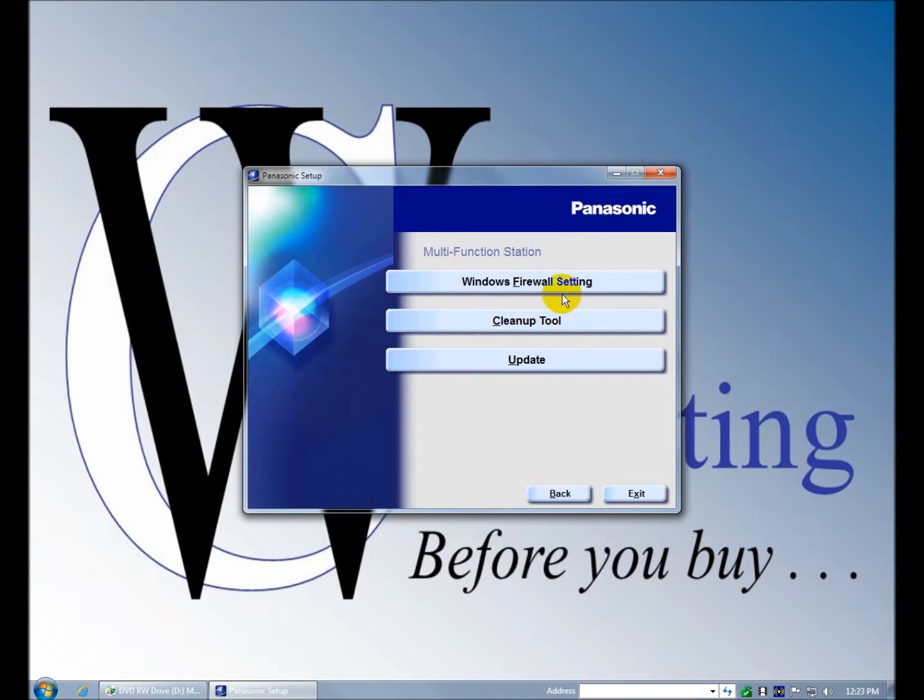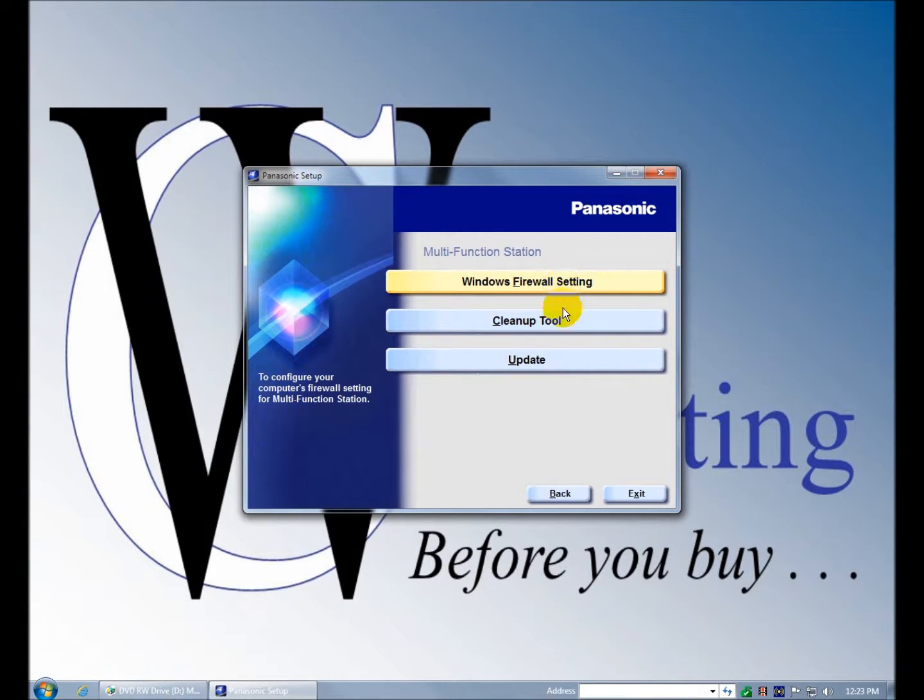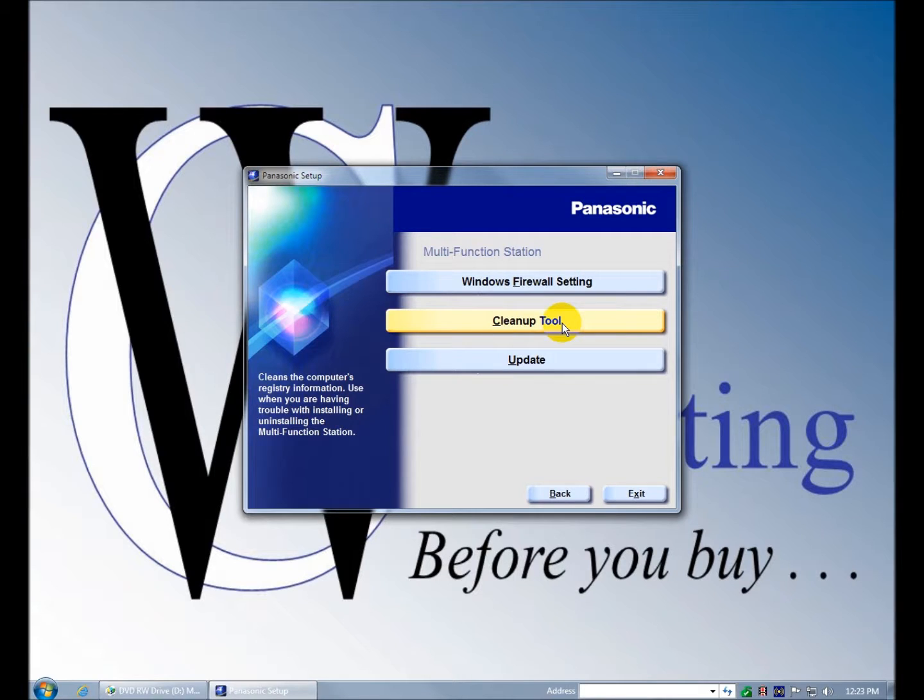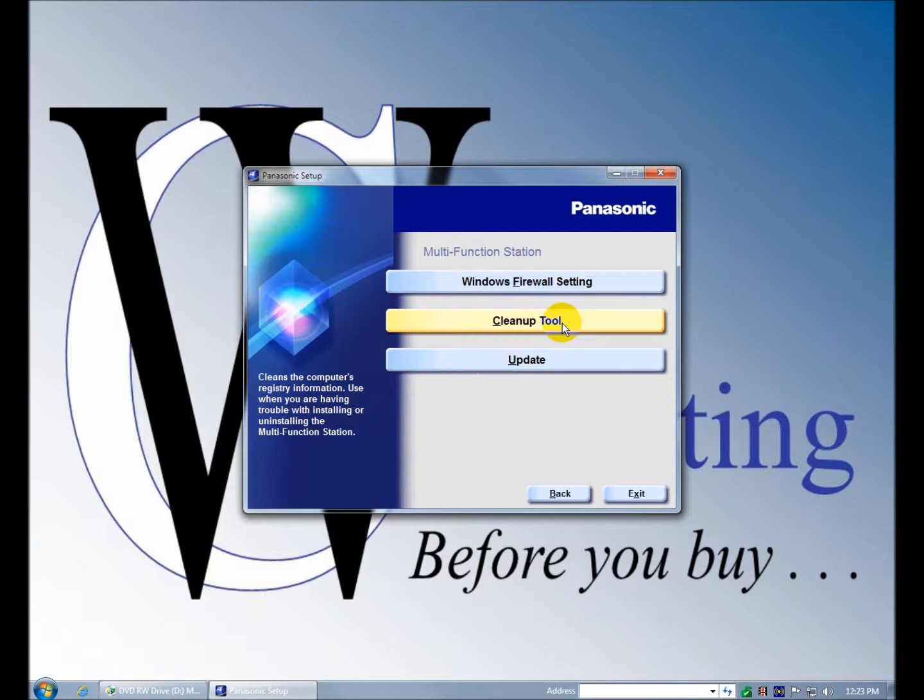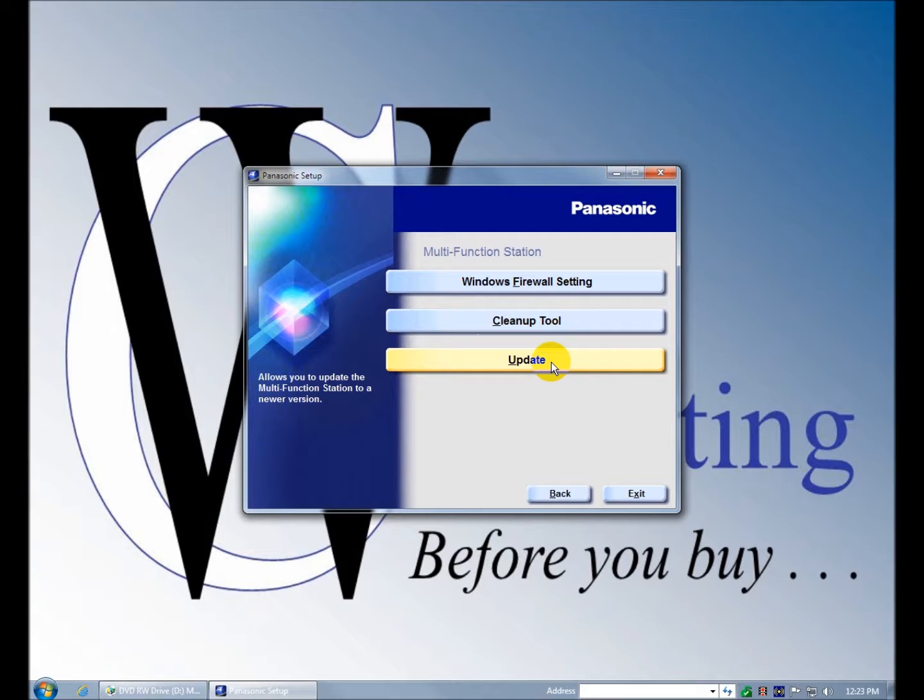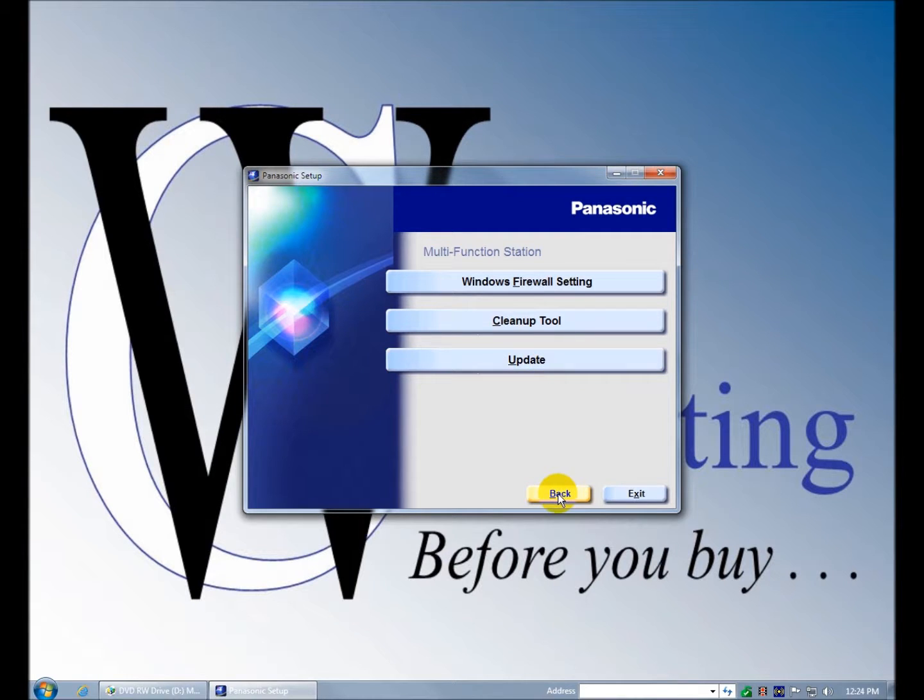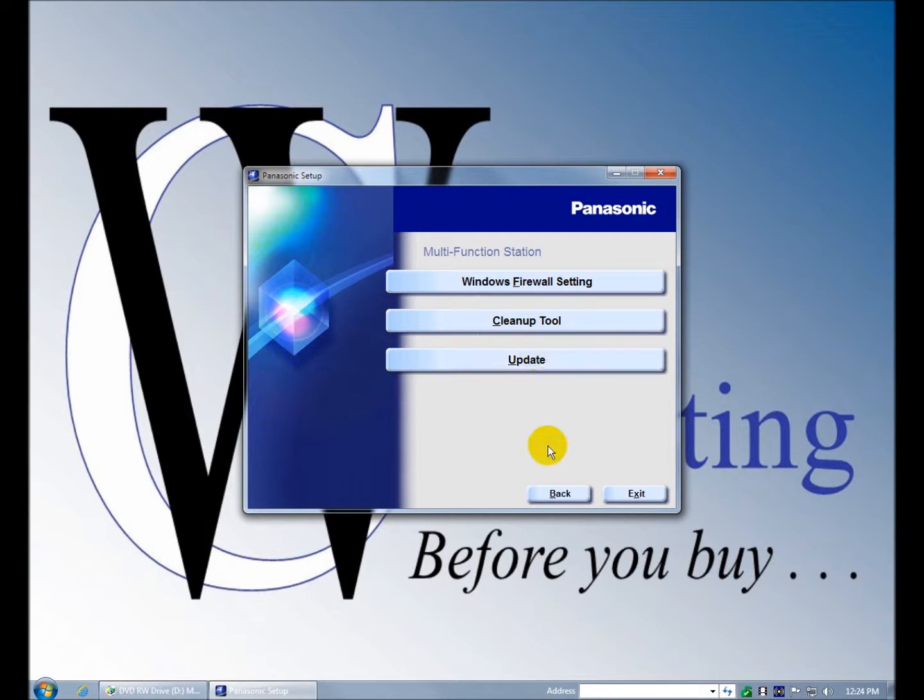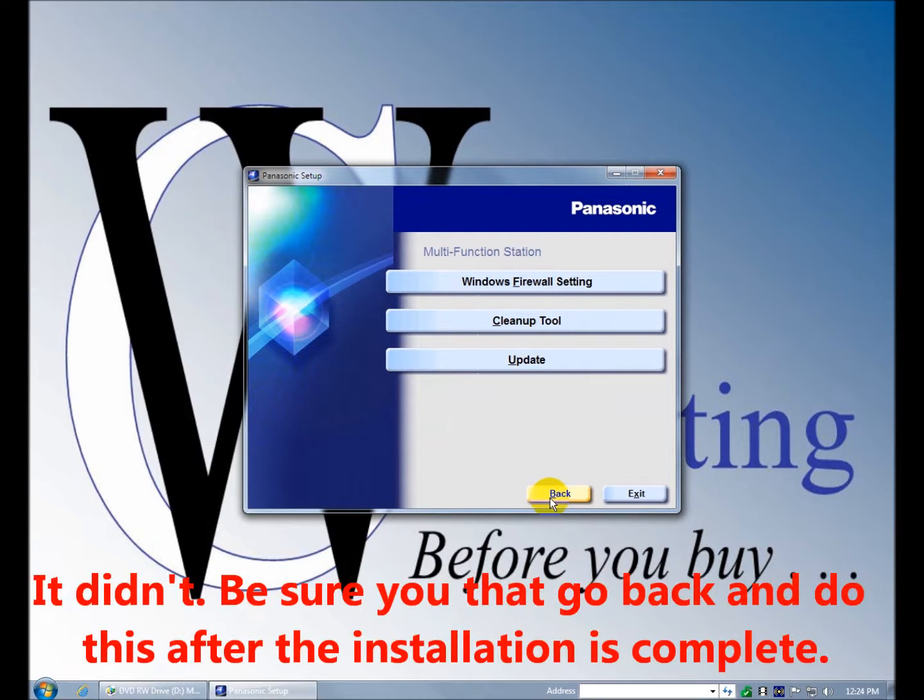Tools: configure your Windows firewall, clean up your registry, that's pretty nice. If you're having trouble uninstalling or installing, it allows you to update the software to a newer version. So that means we're going to probably have to go back and double check this, or maybe it'll happen dynamically in the installation process itself.